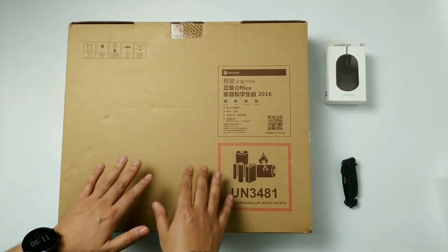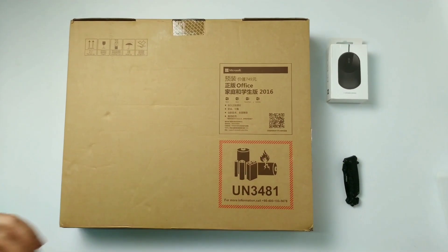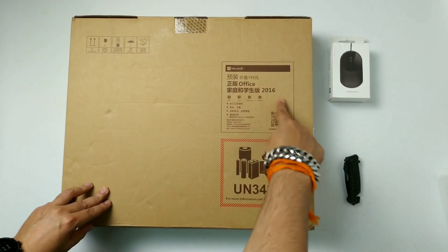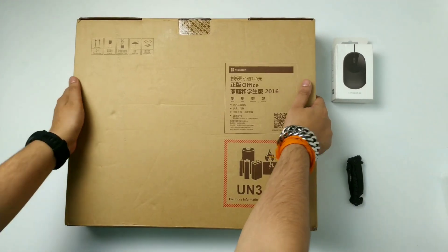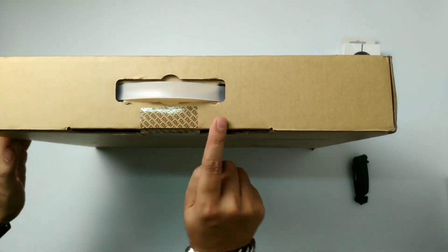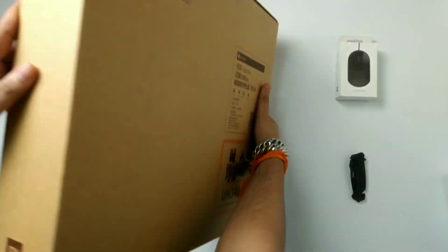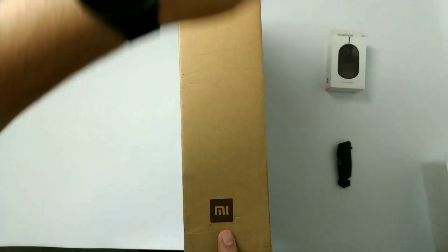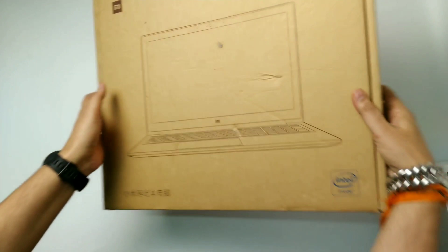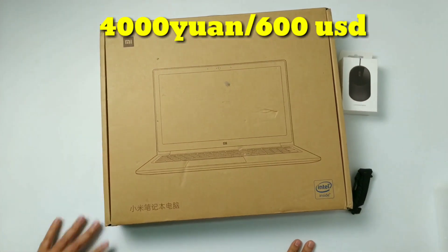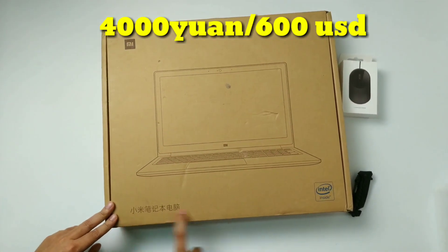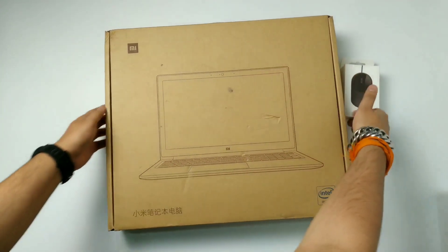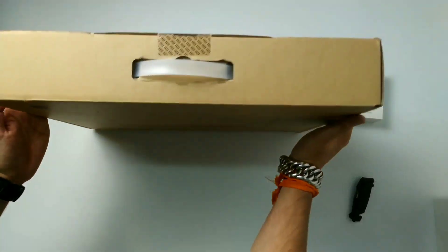So this is the box of the laptop. There is no other box inside. So just this one. They provide us Microsoft Office 2016. And there is a seal. Mi logo. So this laptop cost me 4000 RMB which is about $600. Intel i5 8250 with 8th generation and RAM is 4 GB.